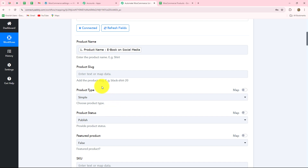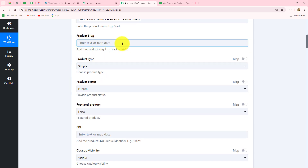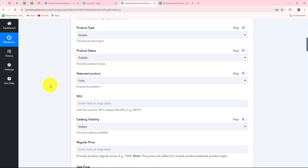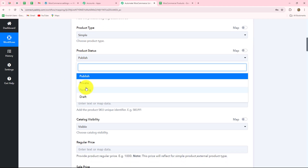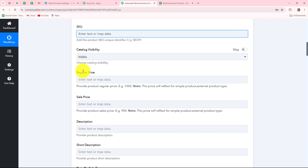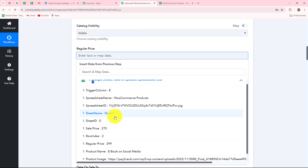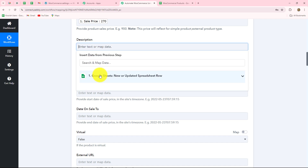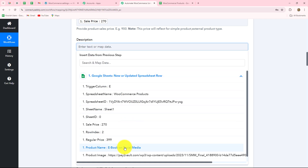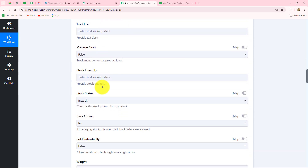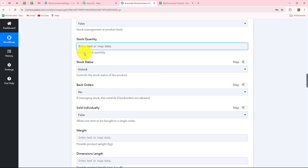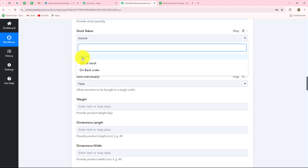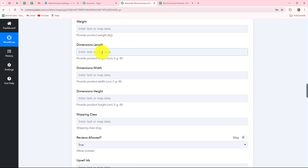Whenever a new response is captured from Google Sheets or any other application, the product details will update automatically. You can enter the product slug — I'll keep it blank as it's not mandatory. For product type, I'm selecting simple product. For product status, I'll select publish. Then map the regular price, then the sale price. You can give a description, enter the stock quantity, set stock status to 'in stock', and enter weight, dimensions, etc. All product details can be entered here according to your requirements. I also want to insert the image URL, which we map from the previous response.